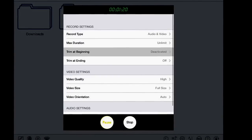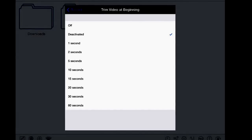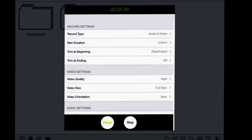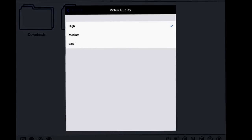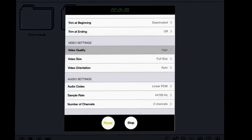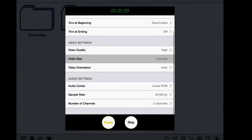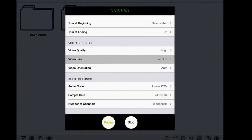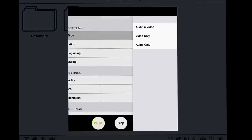Max duration, trim, and trimming - I'm going to change that to off. Once it's deactivated it trims three seconds, which is why I set it like that. Video quality - I like it high so you guys can see it well. Size: full size or half size. Orientation is auto.